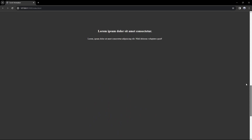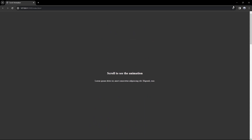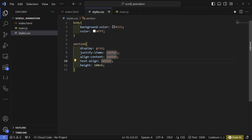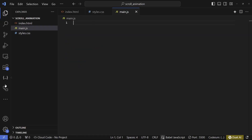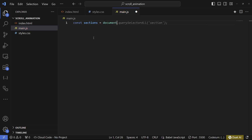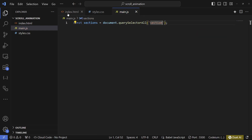Now we can go back to the top and go to our JavaScript file. The first thing we're going to do is select all of our sections, so let's make a variable called sections equal to document.querySelectorAll, and we can select by the section tag or by the class.